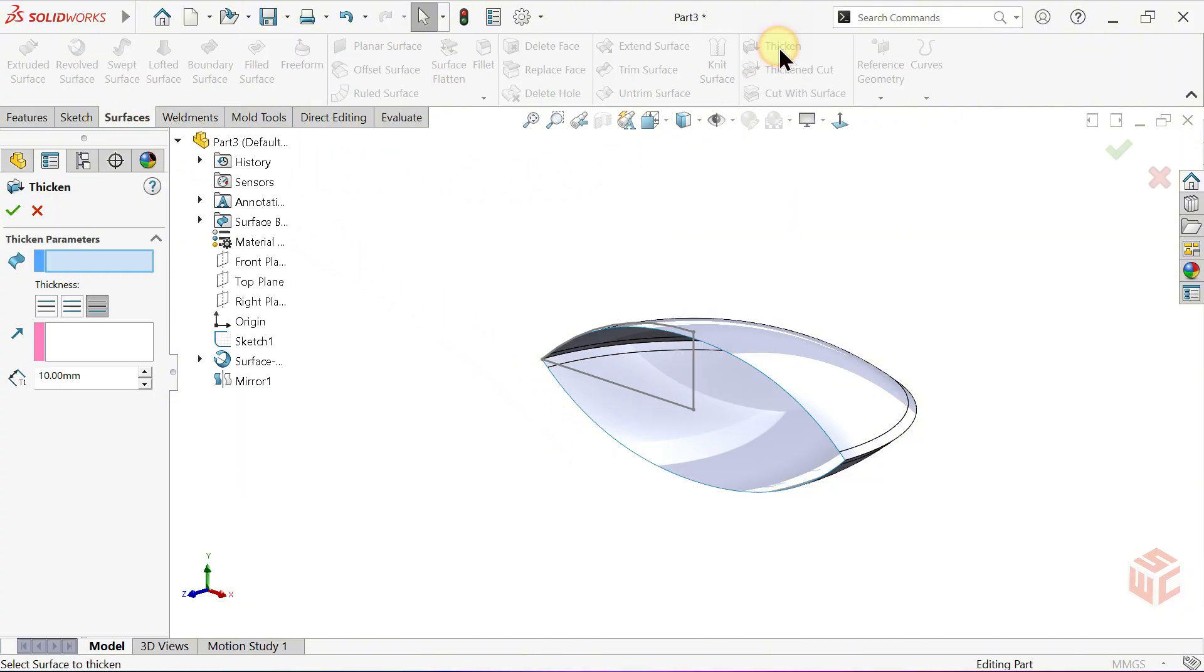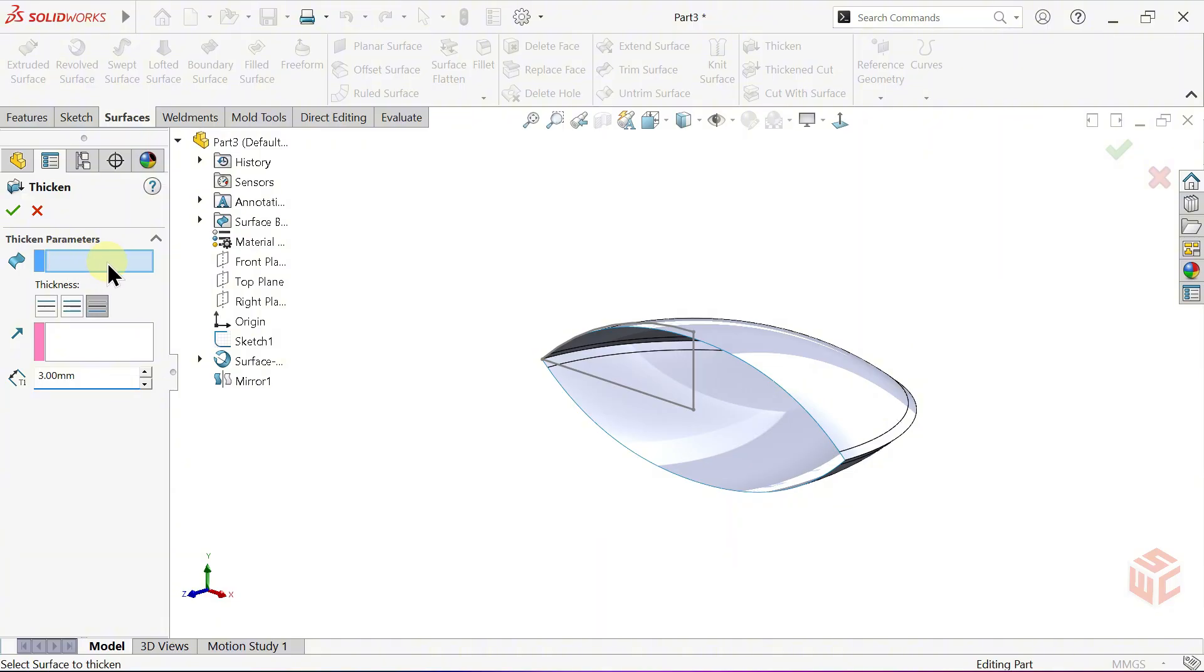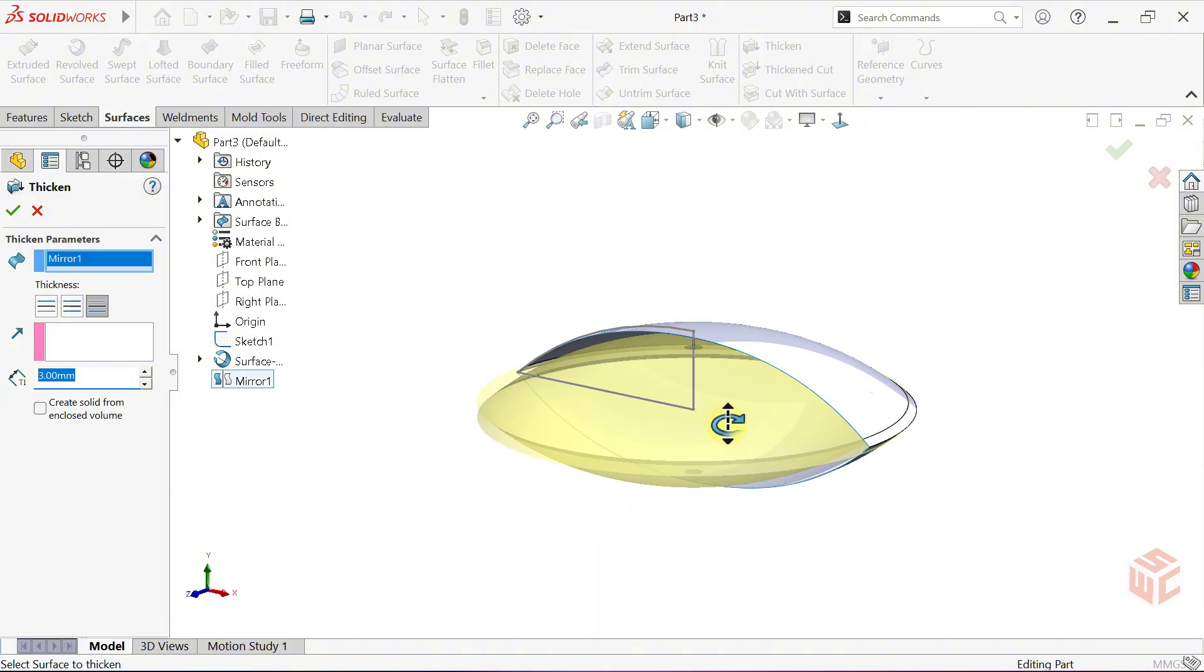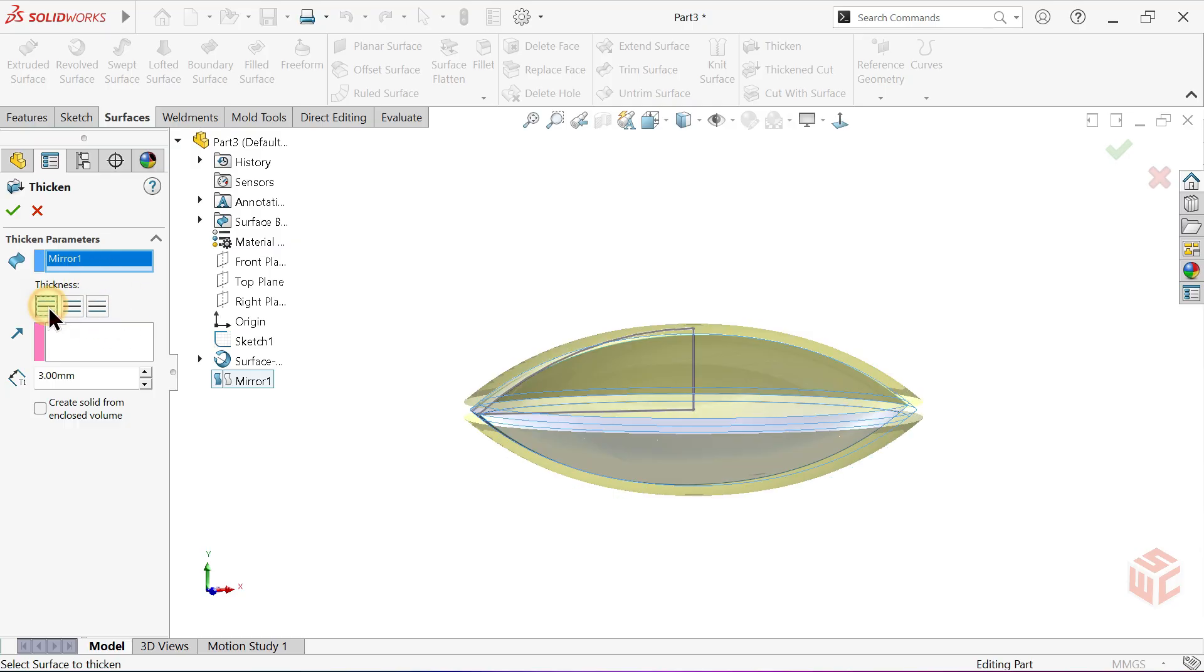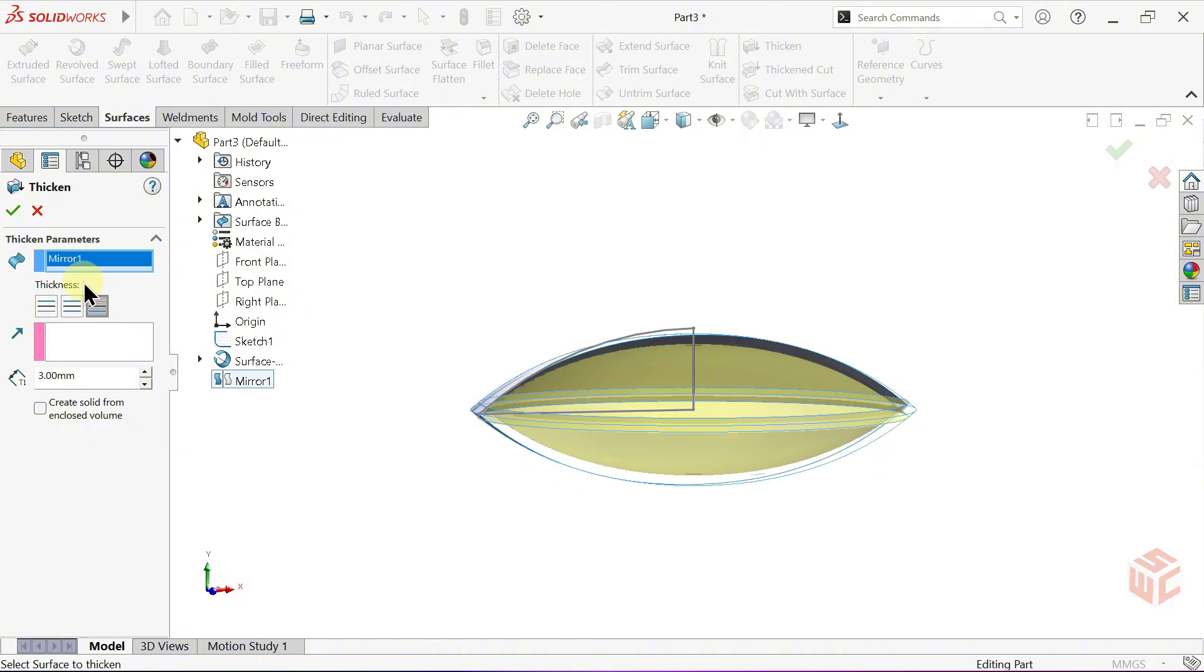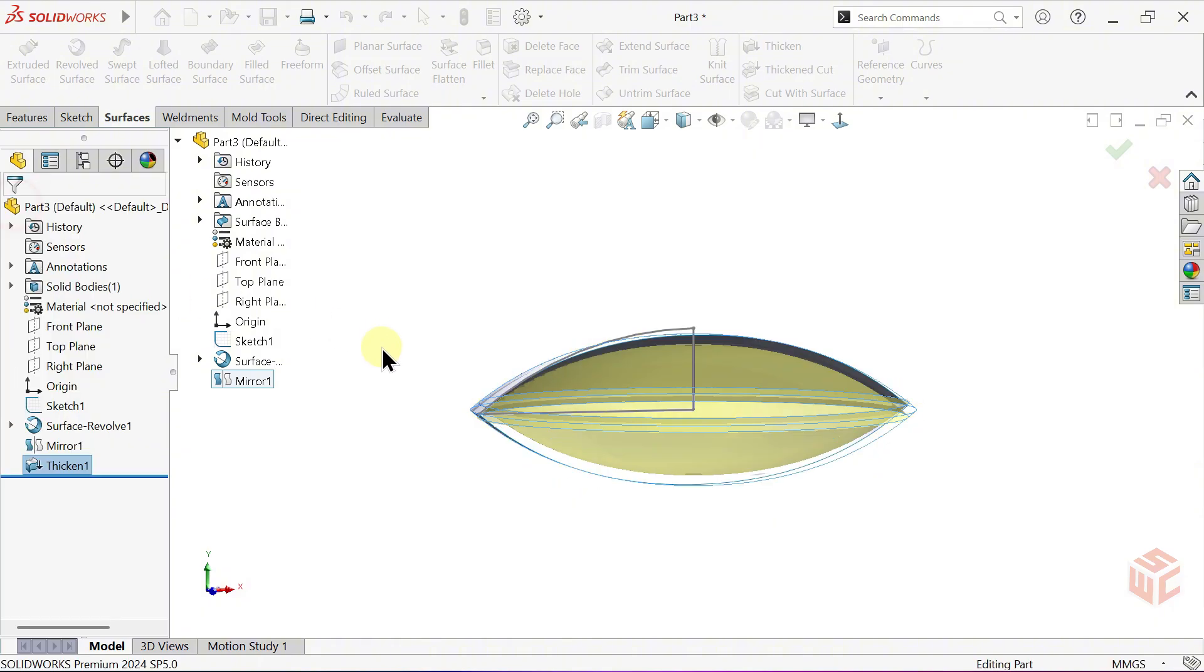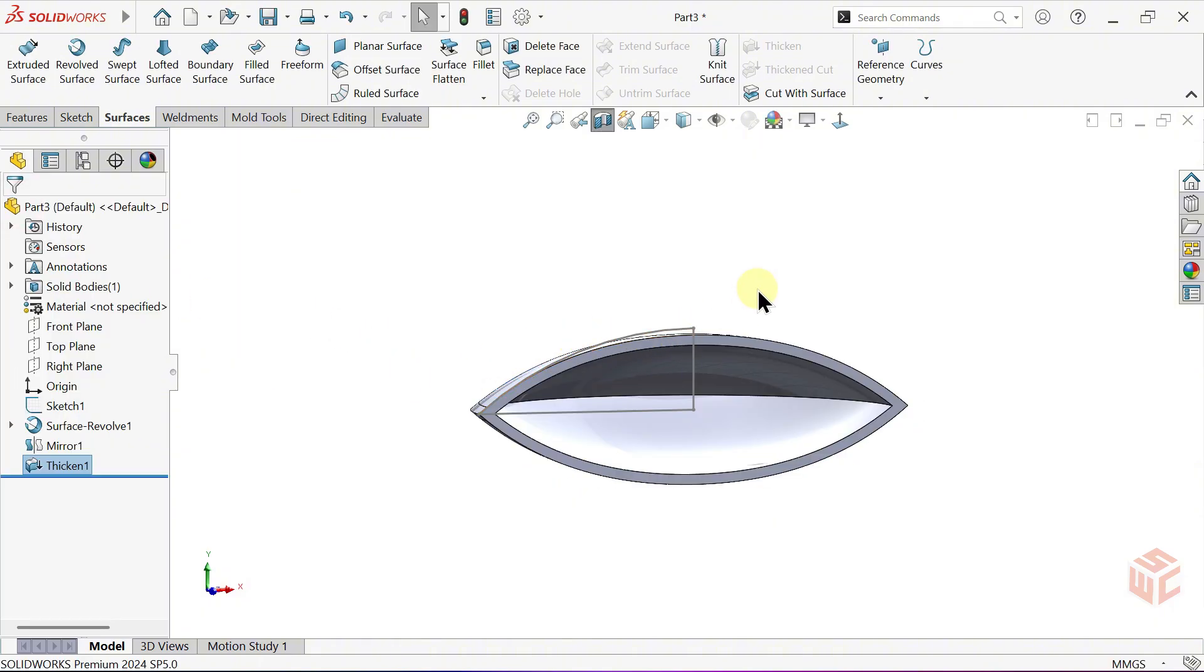Activate the Thicken command. Set the Thickness value to 3mm. Under Surface to Thicken, select the surface body we want to apply the thickness to. Since we want to thicken it inward, make sure the Inside Direction is selected. Click OK to confirm.